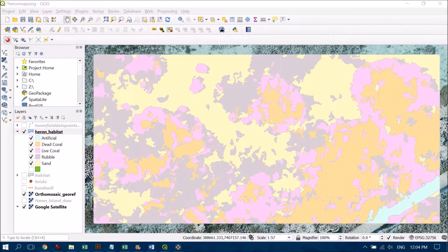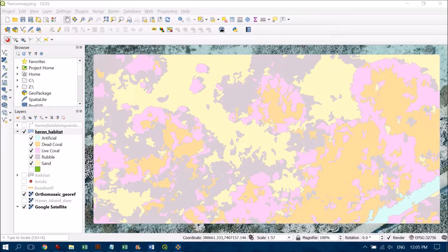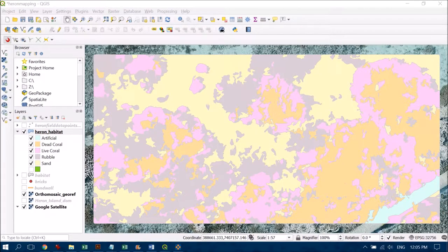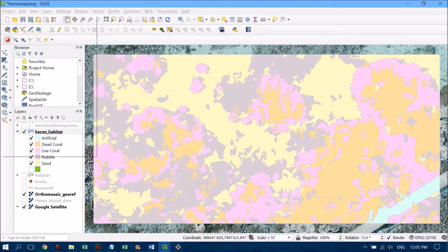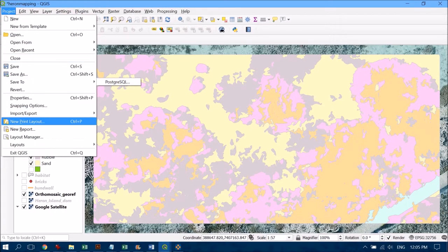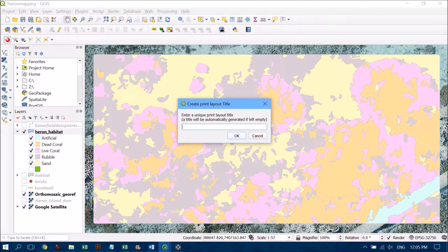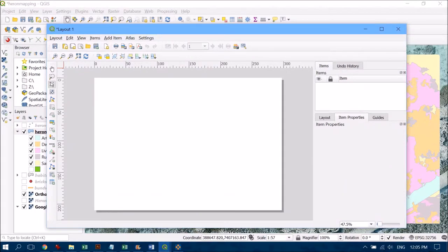I've digitized some features on Heron Reef and now it's time to create a map out of the data so I can communicate that information. I'm going to go up to Project and down to New Print Layout. You can give it a name if you like, but I'm just going to let it default.